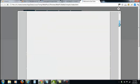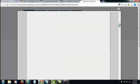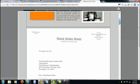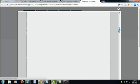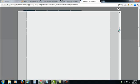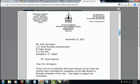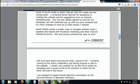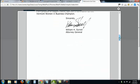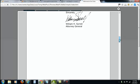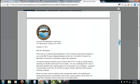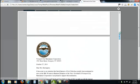And then you can scroll through and you can see the multiple pages. A letter from Senator Leahy, a letter from Attorney General Bill Sorrell, and Newport City Renaissance Corp.